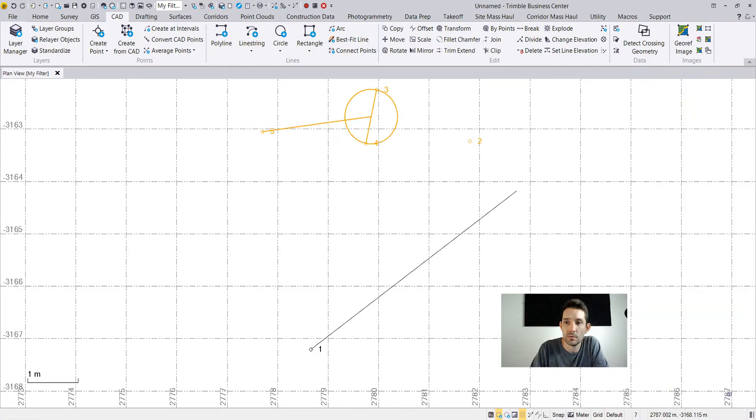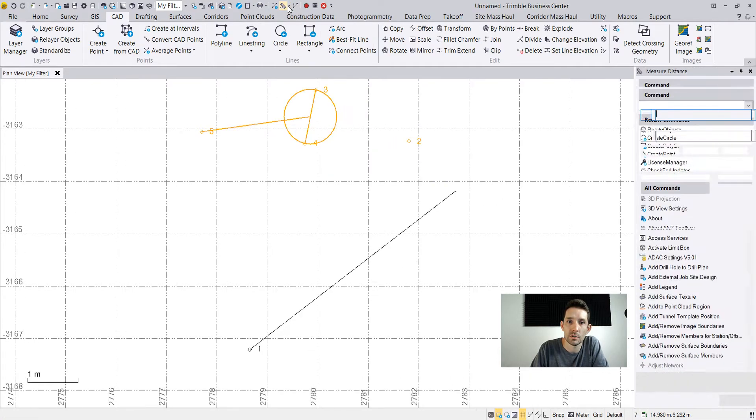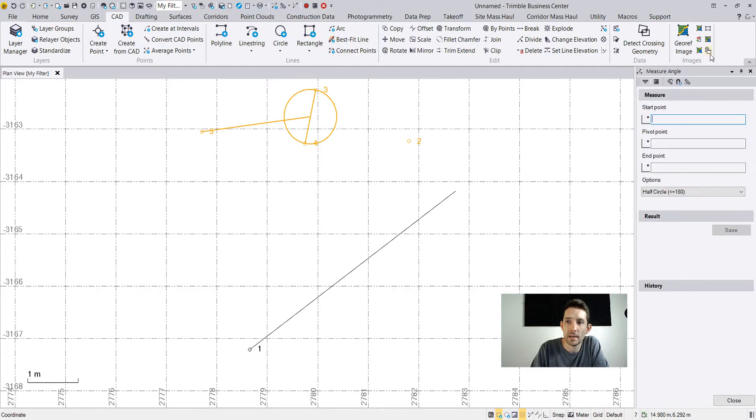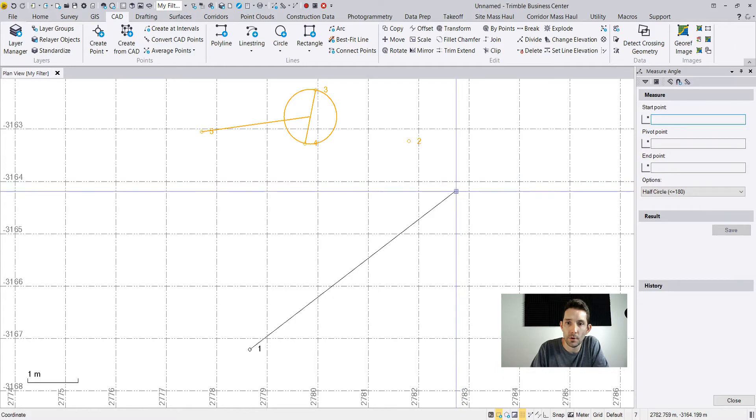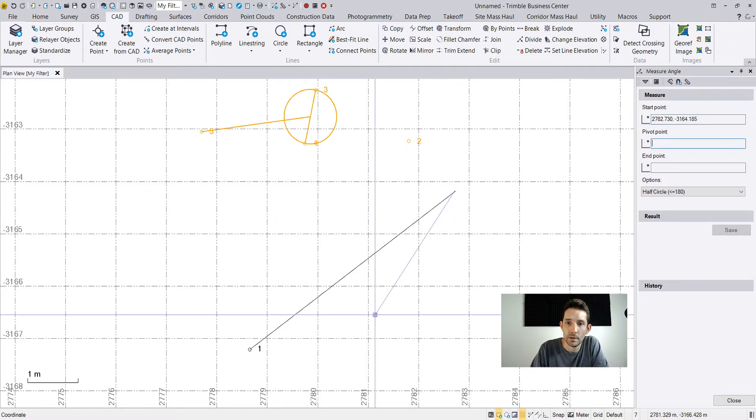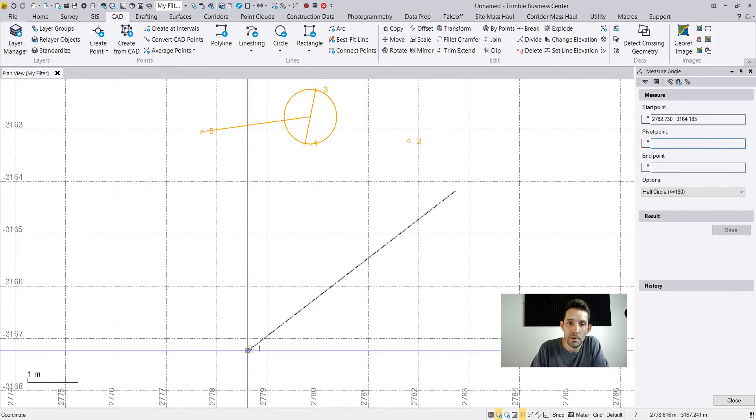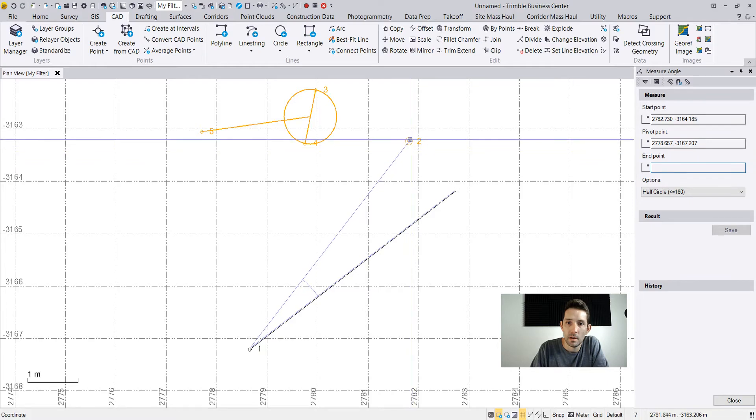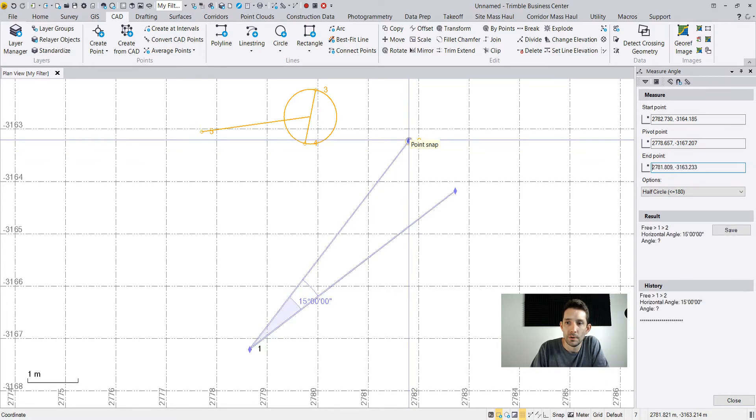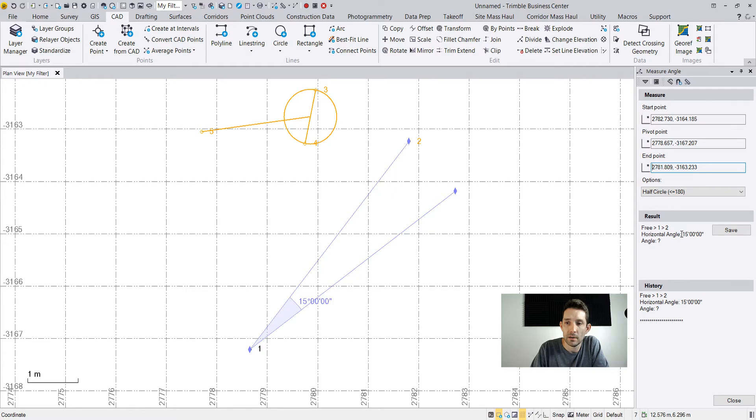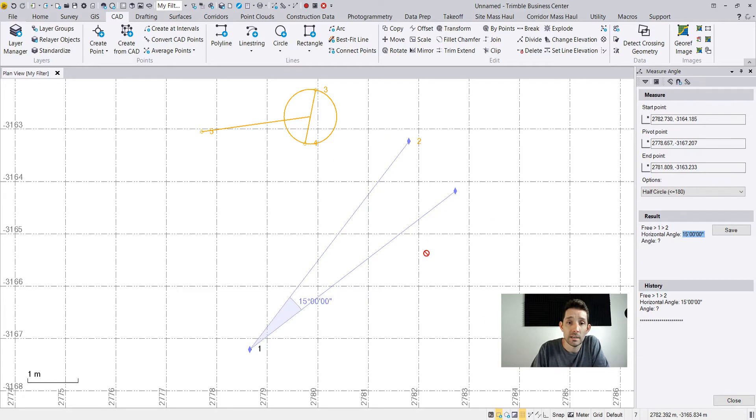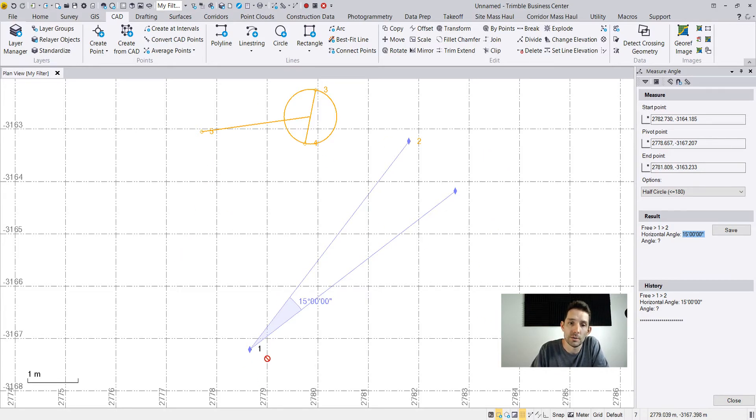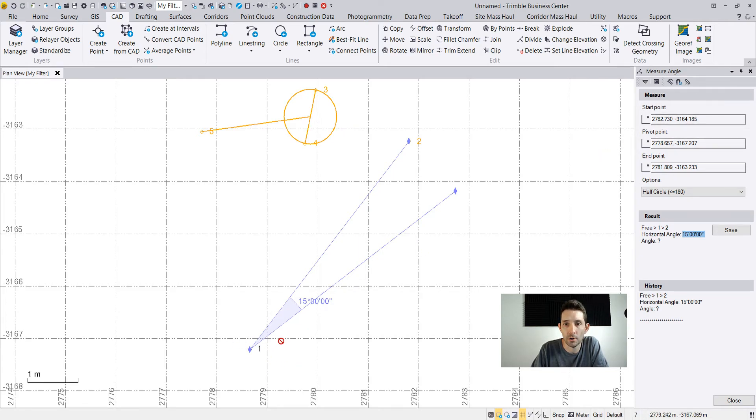Now, to figure out whether we did this correctly, I'm gonna just go to measure, measure angle. I'm gonna go from my initial point to my pivot point and to my point number two. It measured the angle of 15 degrees. So as you can see, this is how you can rotate objects on an origin point, pivot point, or whatever you want to call that, on a certain angle.